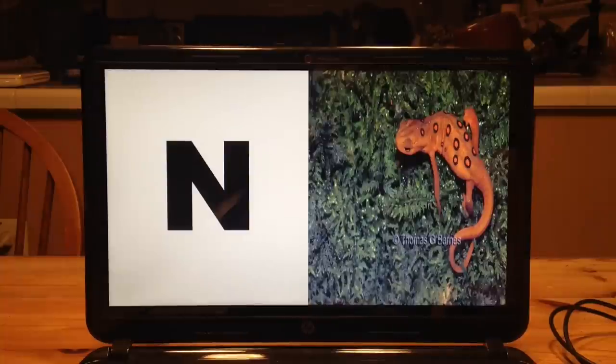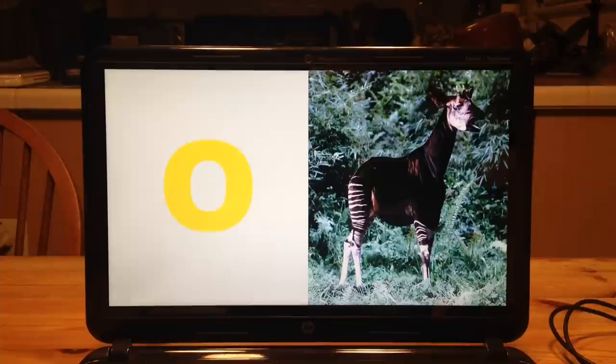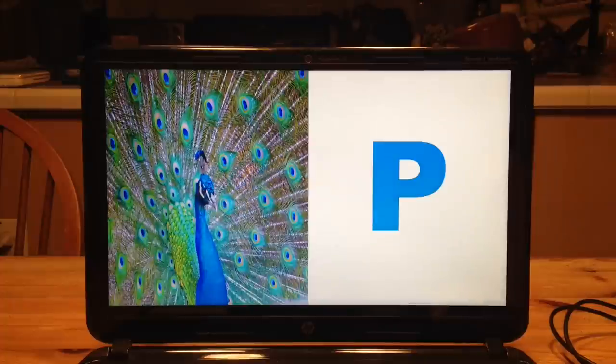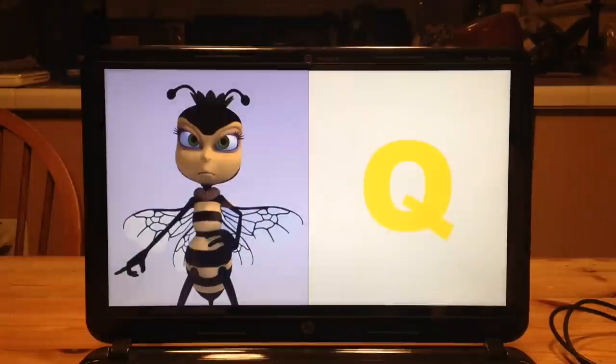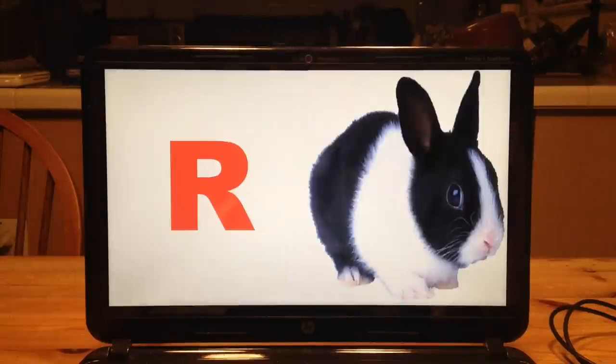N is for newt. O is for oriole, and R is nice for rabbit.